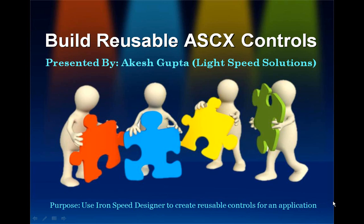Good morning. My name is Akesh Gupta and I'm from Lightspeed Solutions. Today I'm going to present to you the approach for using IronSpeed Designer to build user controls, also known as ASCX controls, as well as use these generated user controls in IronSpeed web applications.